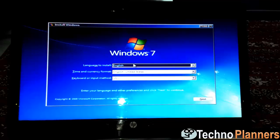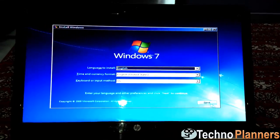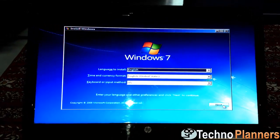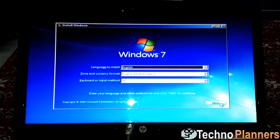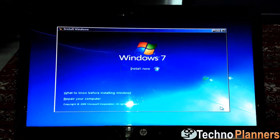Select a language, time and currency format, and keyboard or input method.